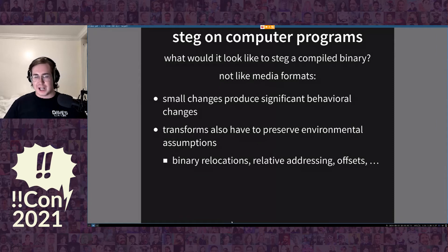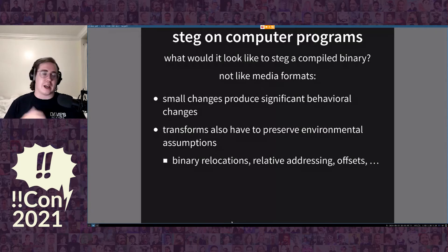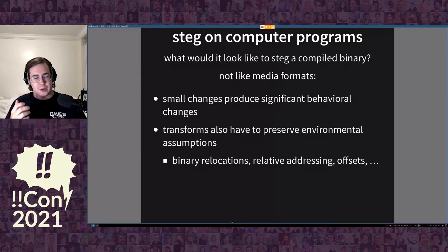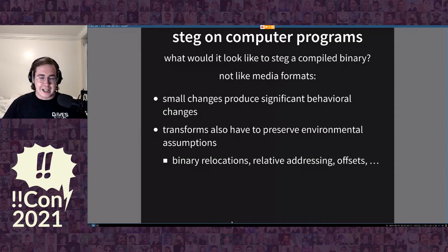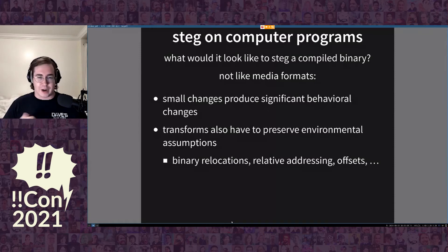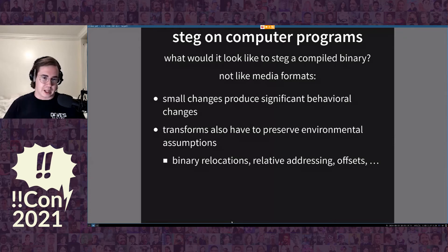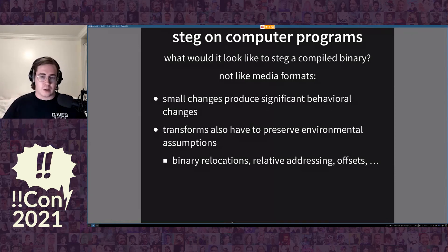So let's talk about steg on computer programs. We have to ask: what would it look like to actually steg a compiled binary? Unlike image, video, or audio formats, you can't do small perturbations to computer programs. Small changes to computer programs produce significant behavioral changes. Flipping a single bit willy-nilly means changing an add into a sub or changing your operands drastically in ways that fundamentally break the correctness of the program. Transformations also have to preserve environmental assumptions like binary relocations, relative addressing, and offsets within the compiled binary.